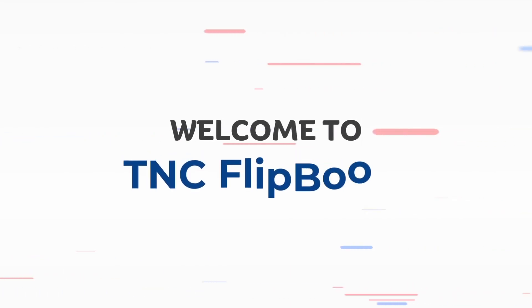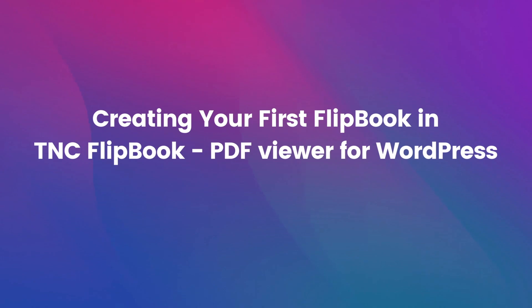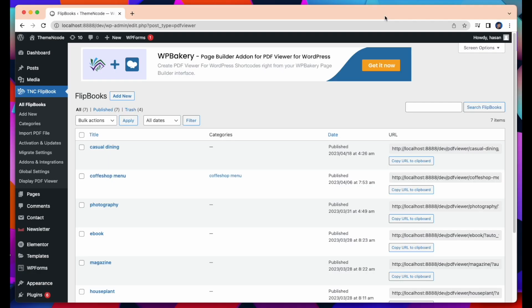Welcome to TNC Flipbook. Now I will talk about creating your first flipbook in TNC Flipbook PDF Viewer for WordPress. There are two methods. Here I will talk about method 1: Upload and Publish.